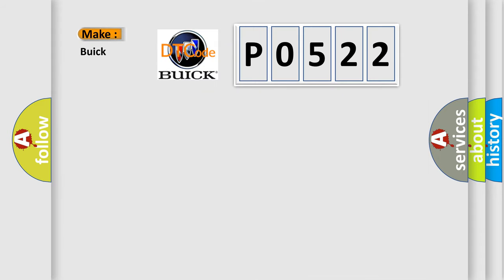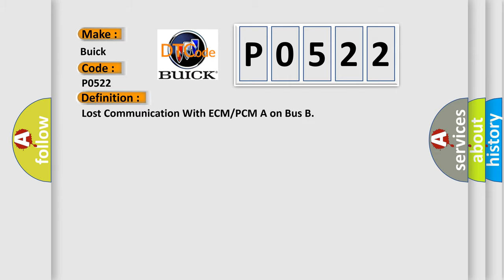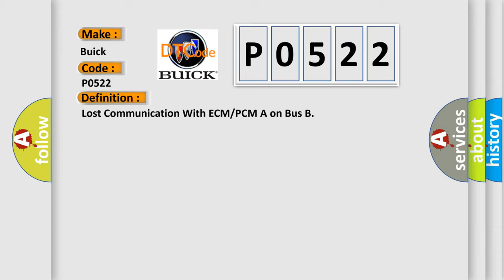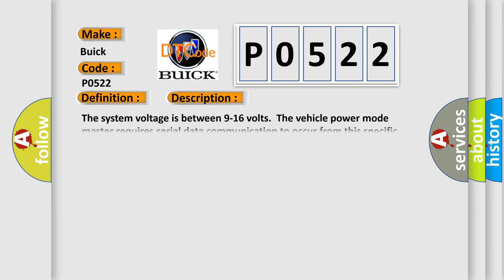So, what does the diagnostic trouble code P0522 interpret specifically for Buick car manufacturers? The basic definition is lost communication with ECM or PCM on bus. And now this is a short description of this DTC code.